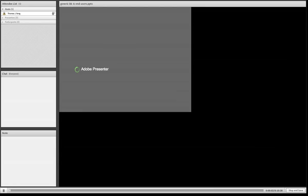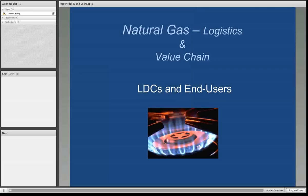We're finally at the point where we're going to deliver the gas to end users. In this particular presentation, we'll go through the various types of end users. We've gathered it, processed it, transported it, may or may not have stored it. We're finally going to get it to the burner tip.